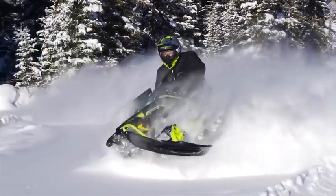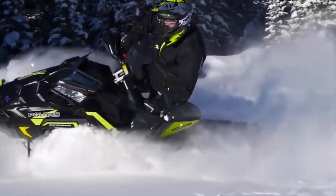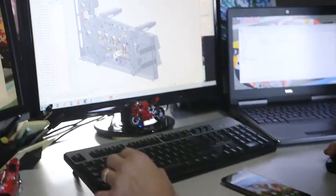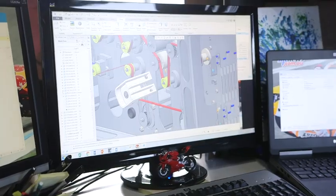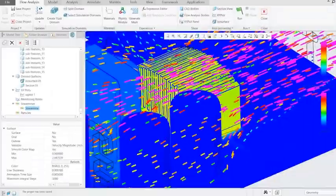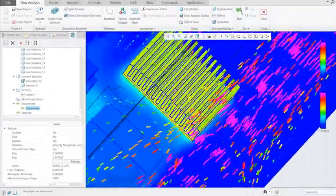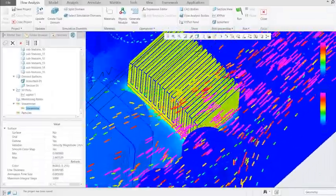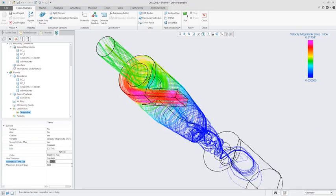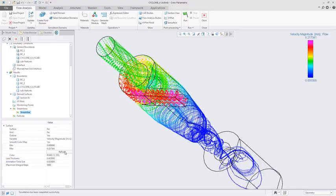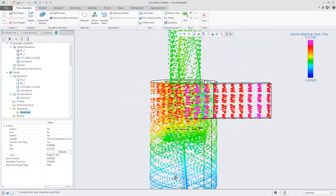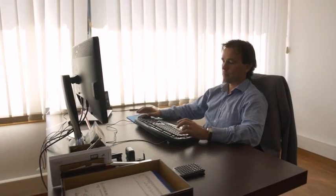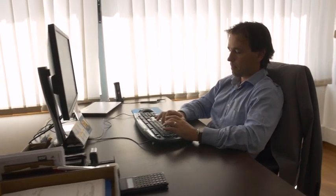Simulation early and often in the design process lowers product development costs and speeds time to market. Creo 5.0 introduces Creo Flow Analysis, an easy-to-use and powerful computational fluid dynamics tool integrated directly into Creo, and built specifically for engineers and designers.